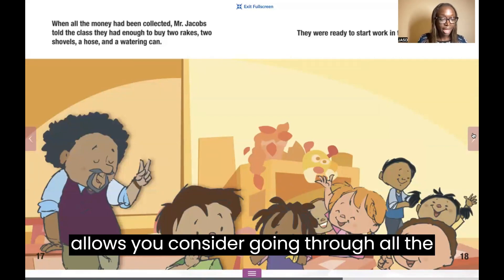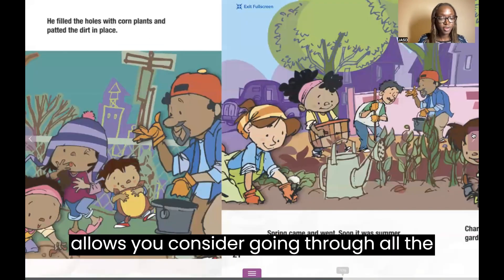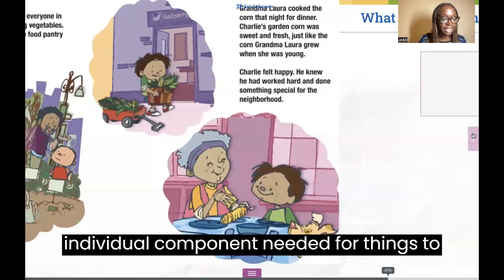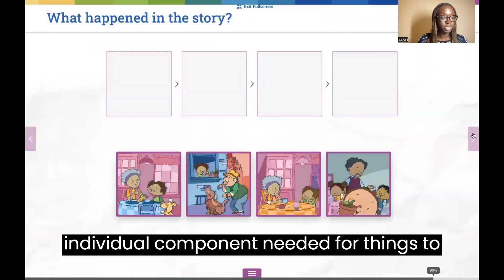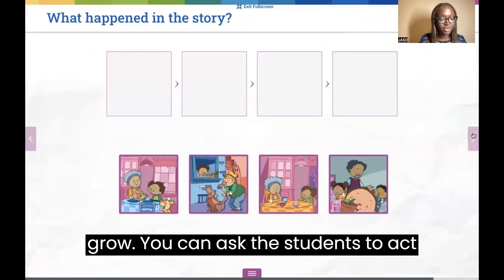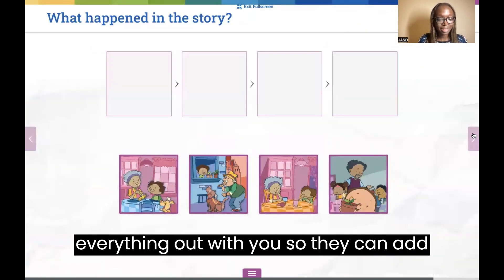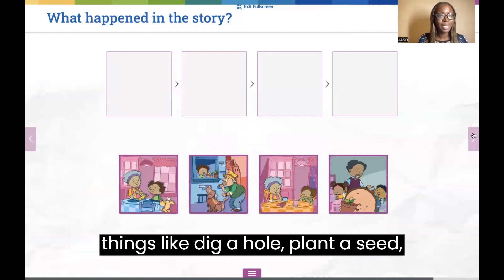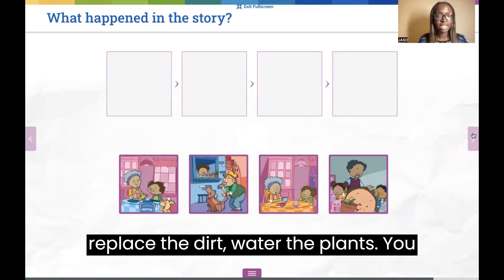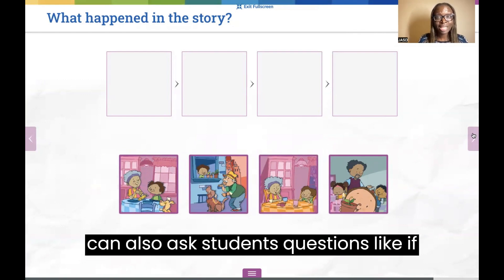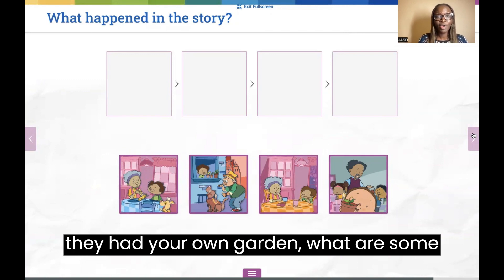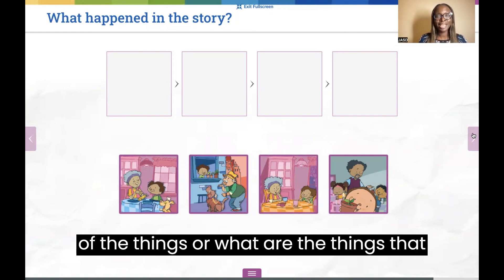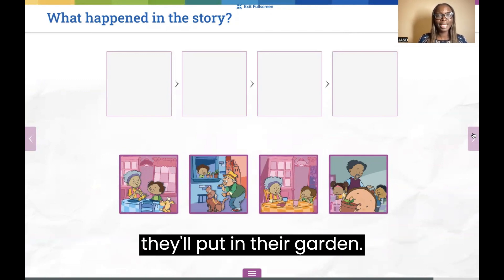If time allows, consider going through all the individual components needed for things to grow. You can ask the students to act everything out with you — things like digging a hole, planting a seed, replacing the dirt. You can also ask students questions like, if they had their own garden, what are some of the things they would put in it?